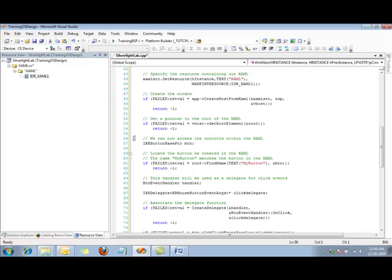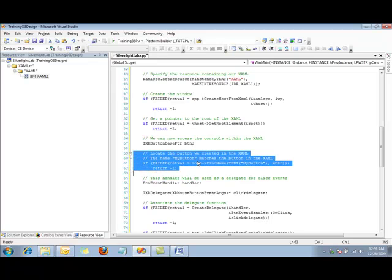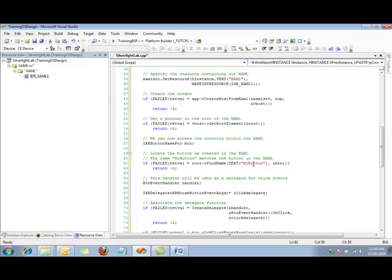Now we need to actually access the elements within the XAML. So we're going to declare a button — it's of type IXR button base pointer. Now we need to locate that within the XAML. To do that, using the root object we got before, we're going to call find name on my button. Remember, that was the name that I gave to the button that we created.